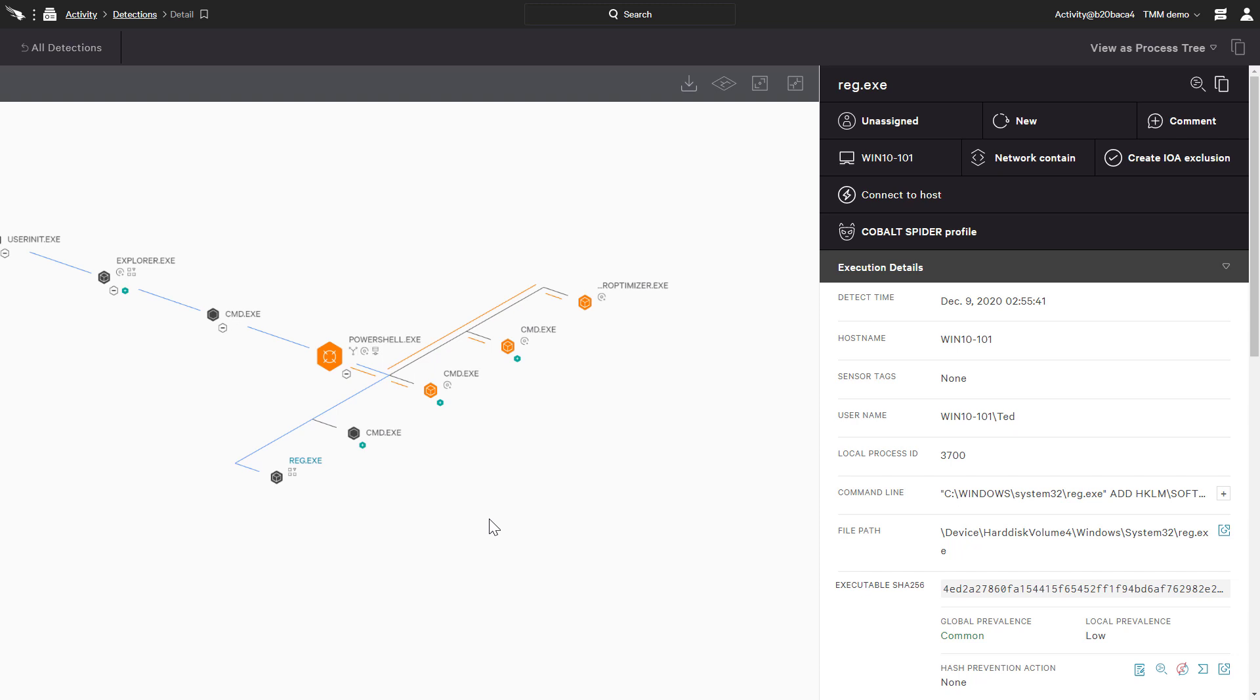CrowdStrike Realtime Response provides a robust remote access tool that can remediate almost all types of malicious activity performed by an adversary. Accessed directly from the CrowdStrike Falcon console, it is easy to connect to a host directly and repair any damage with a comprehensive list of commands.